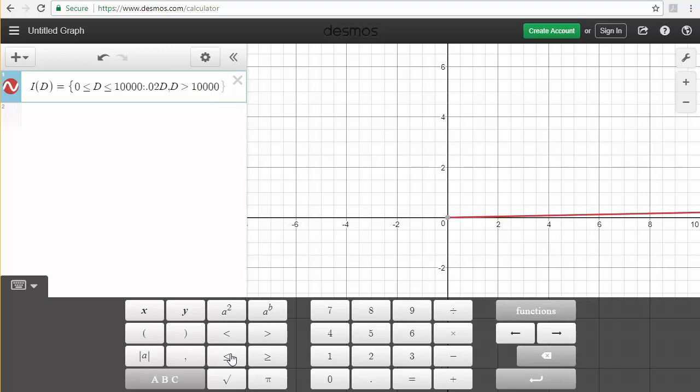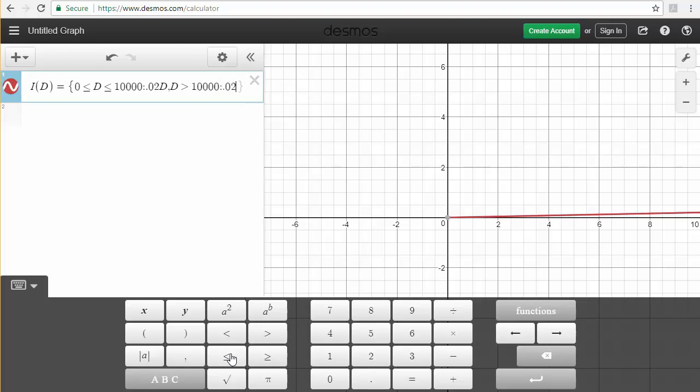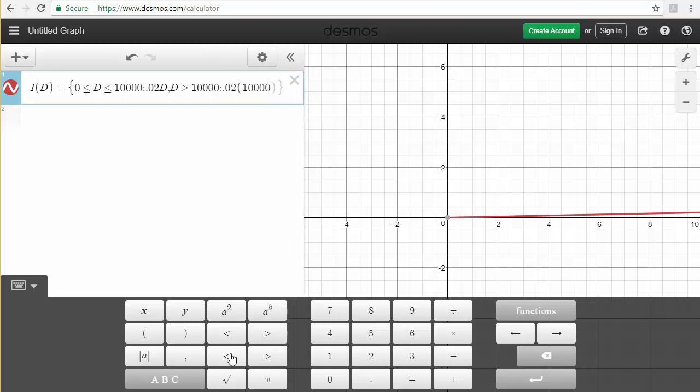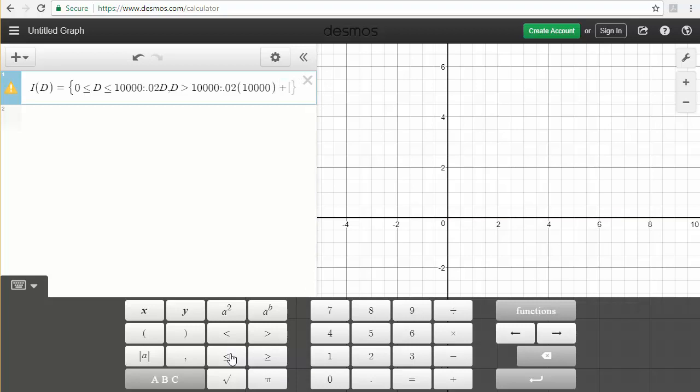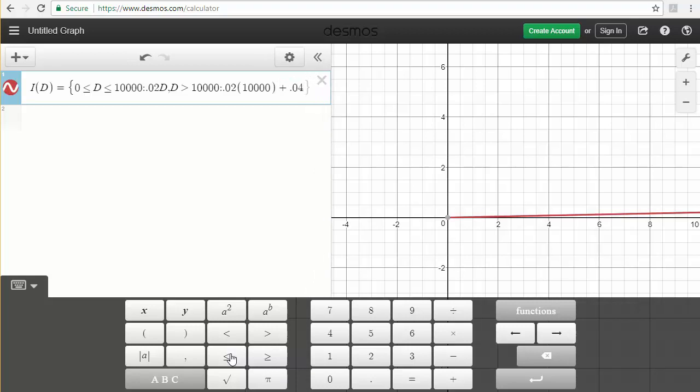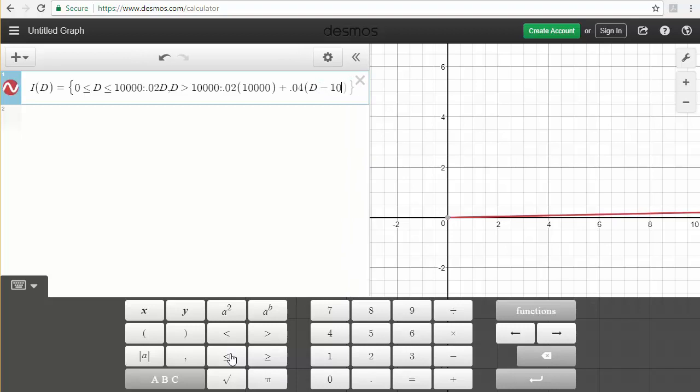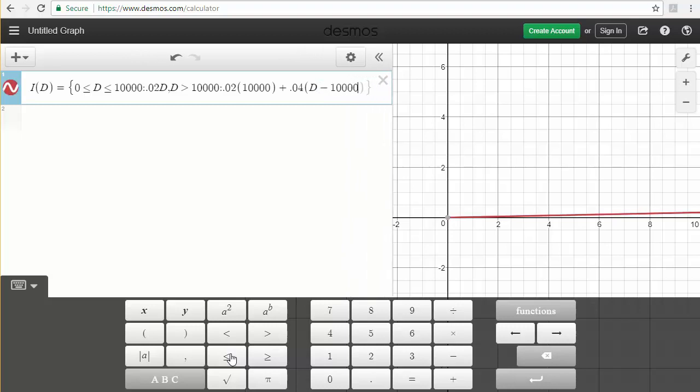Type in the colon off the keyboard, and now I'll put in the formula 0.02 times 10,000 plus 0.04 times in parentheses, d minus 10,000 in the parentheses.